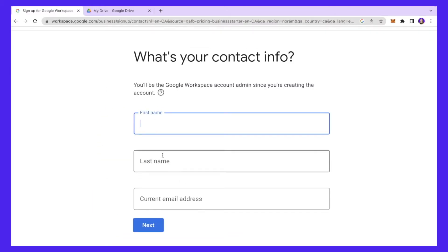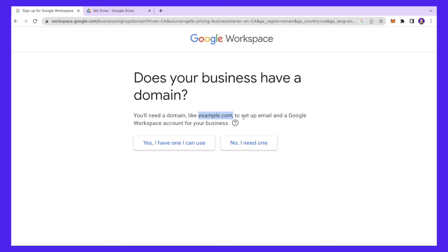Here you have to enter your first name, last name, and your current email address. Then you need to have a domain, which would be your company's name — it could be something like woo.com or woo.ca. Having a domain is very important so you can set up your email and the Google Workspace.